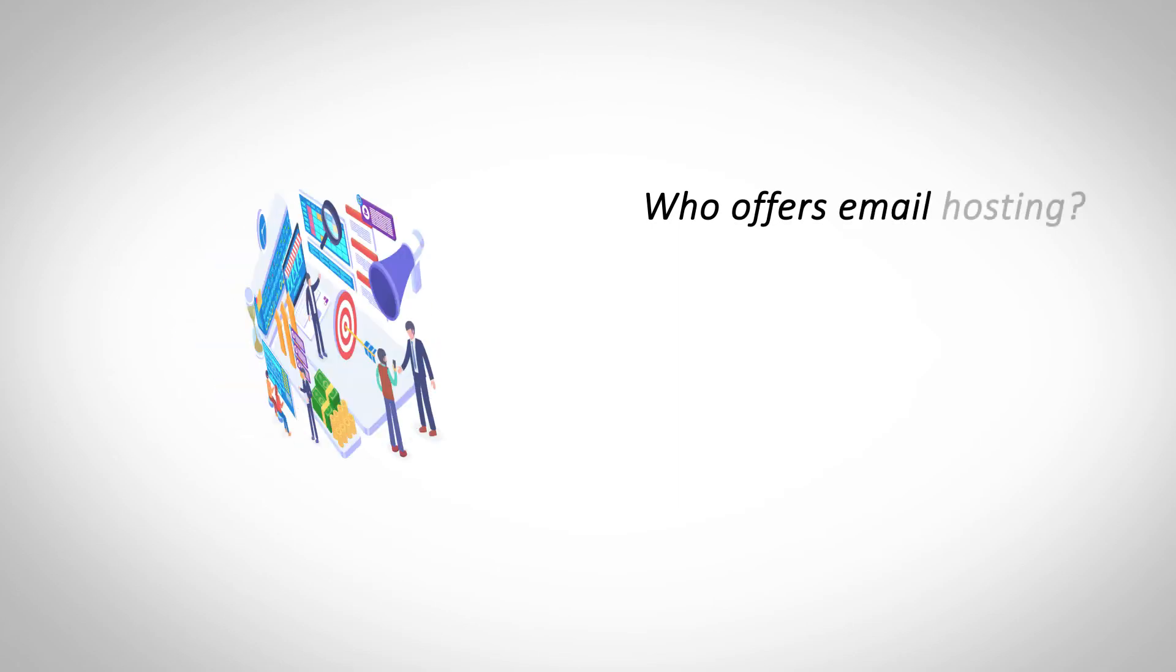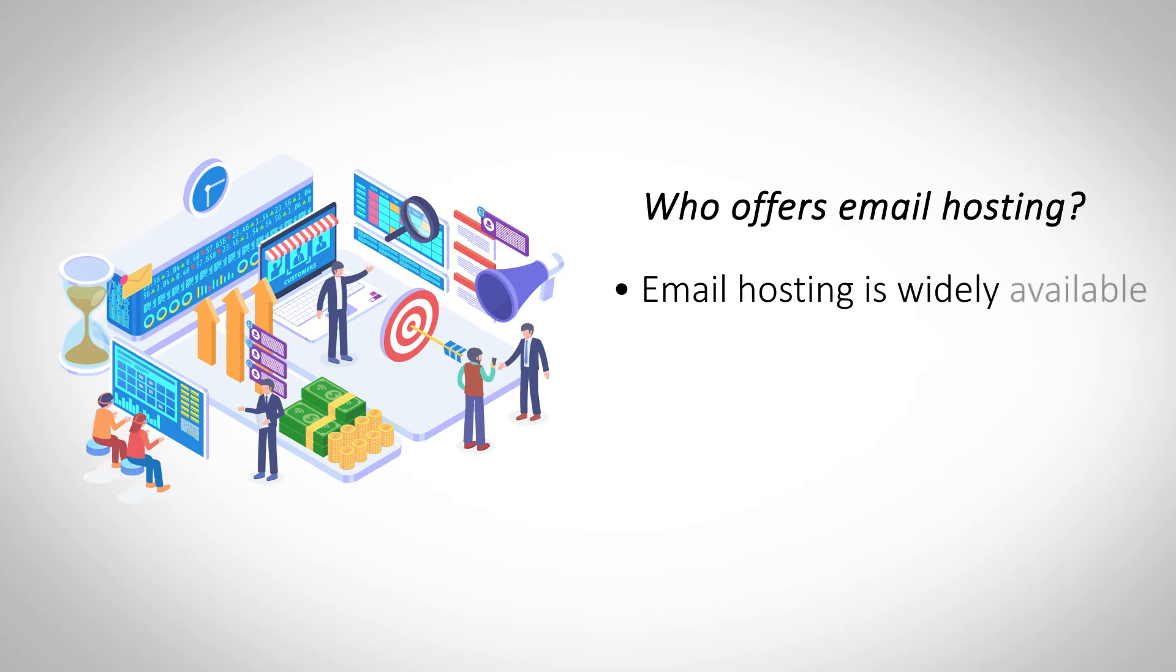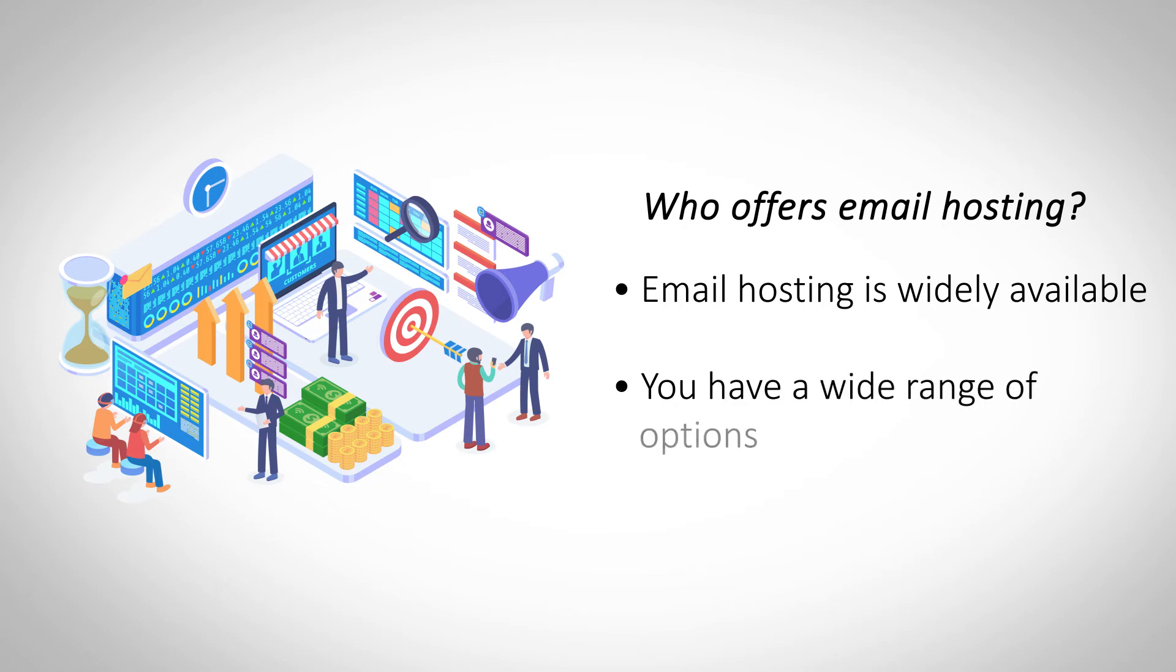Who offers email hosting? Though email hosting is markedly different from web hosting, most web hosting providers also offer email hosting. Any reputable hosting provider usually offers a reliable email hosting service as an add-on service.